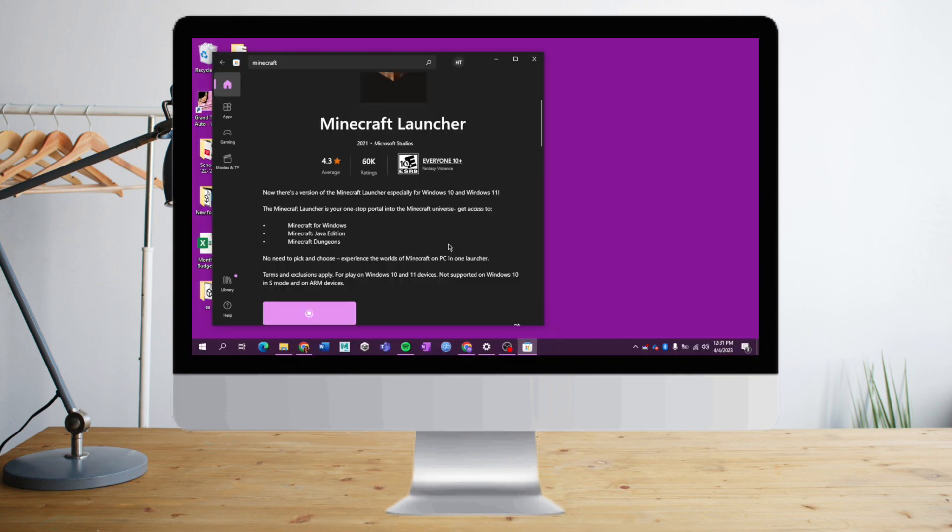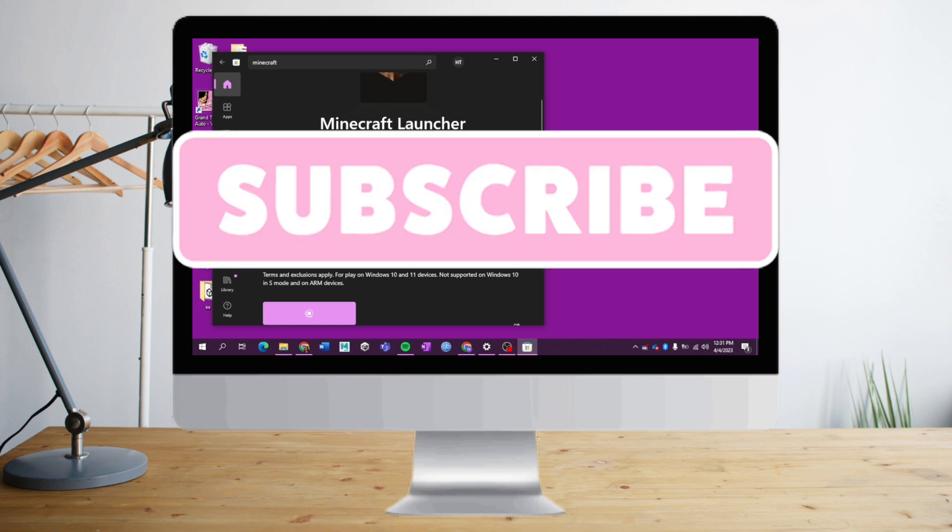So that's it. I hope you learned a lot from this video. Make sure to like and subscribe if you love this kind of content. Follow for more.